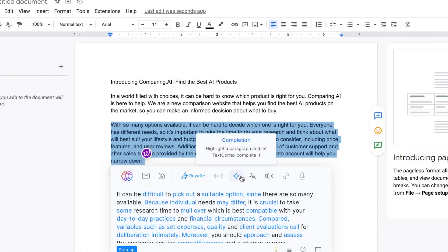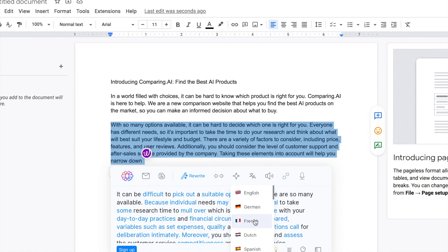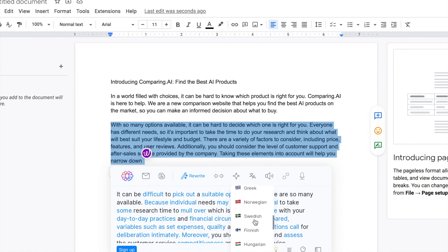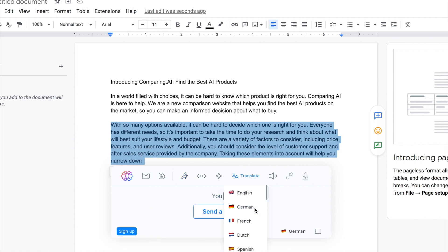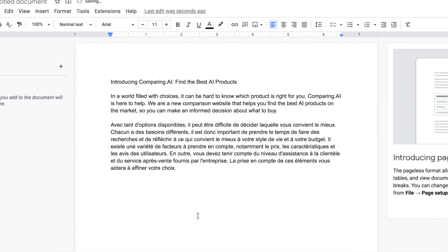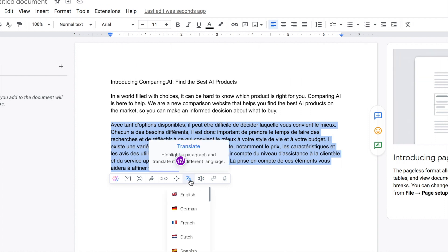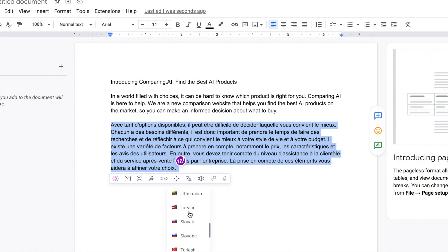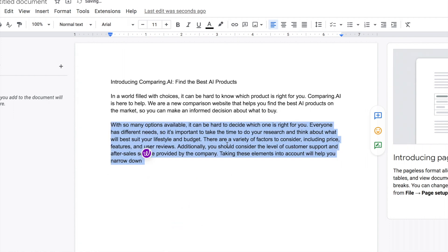The next feature is completion — highlight a paragraph and let TextCortex complete it. Then there's translate, which is really cool. You have 20 different languages available. Putting the paragraph into German produces a full German paragraph instantly. I don't speak German so I can't verify the accuracy, but having 20 languages and being able to switch just like that is pretty incredible.